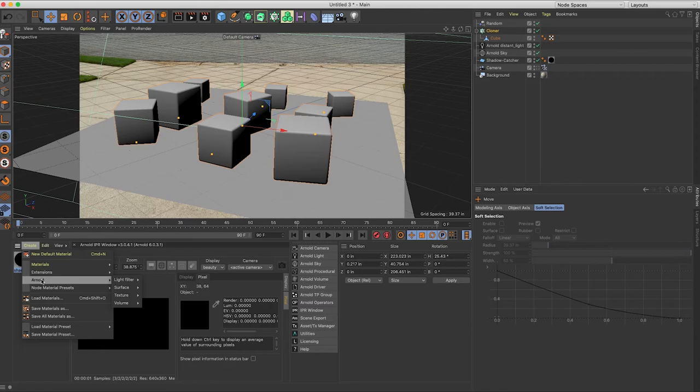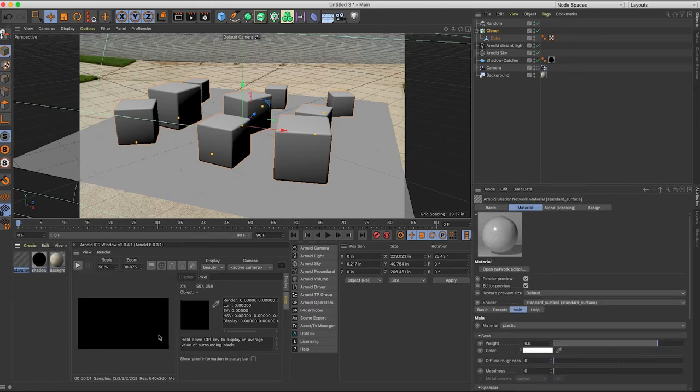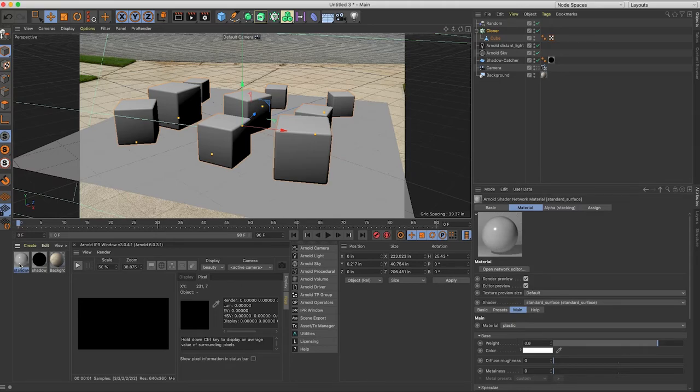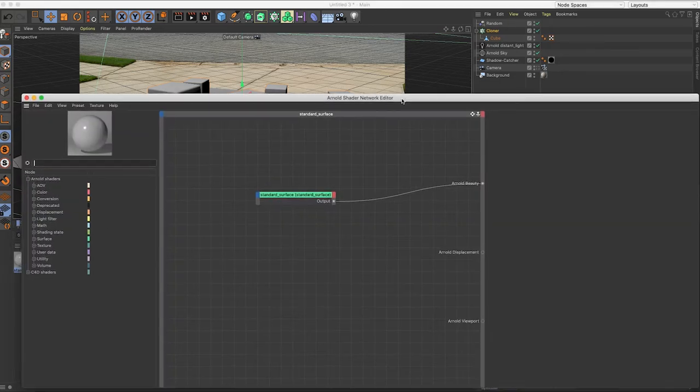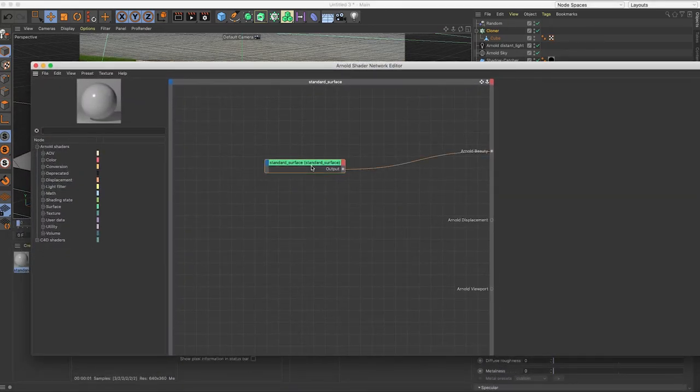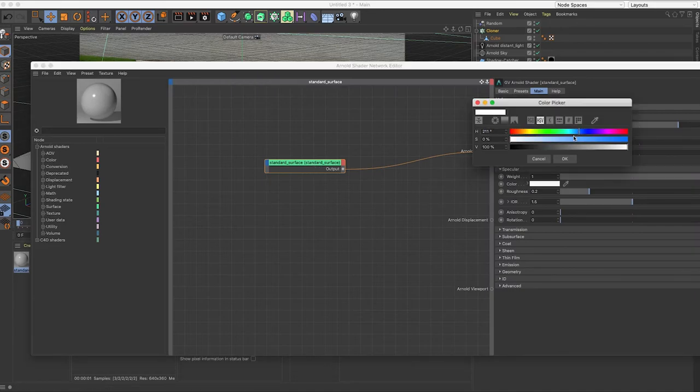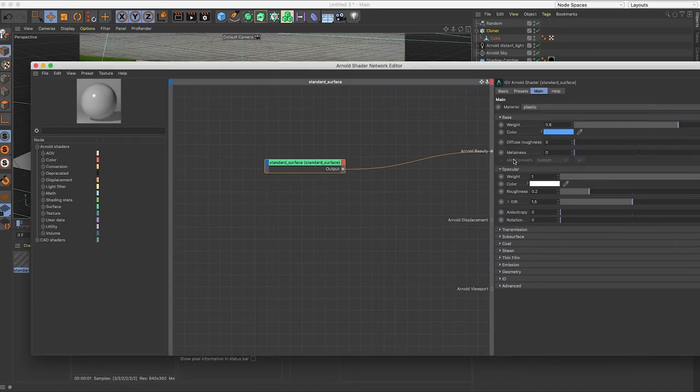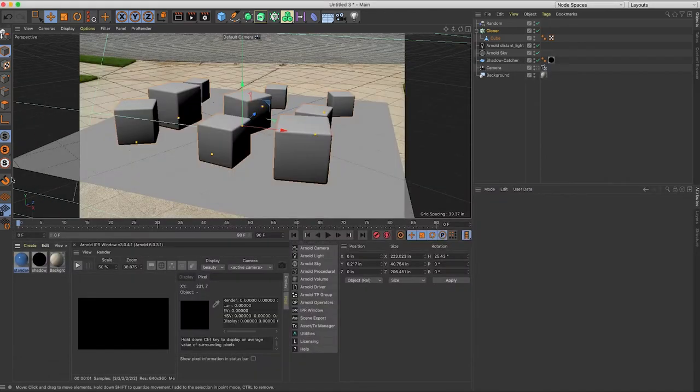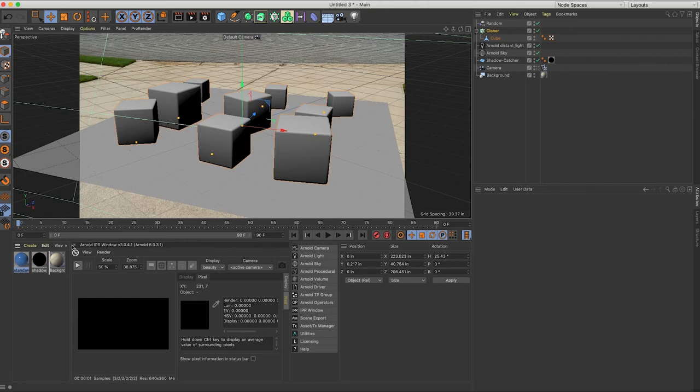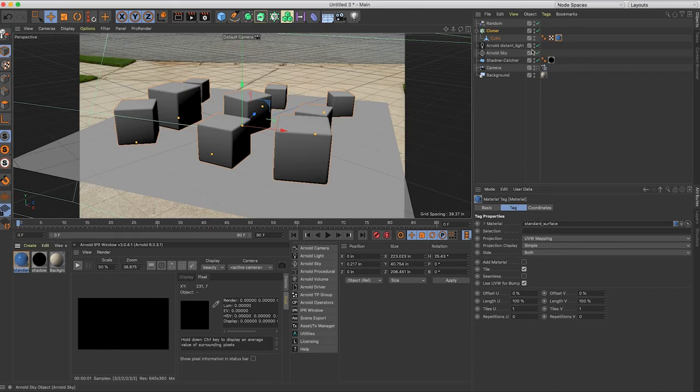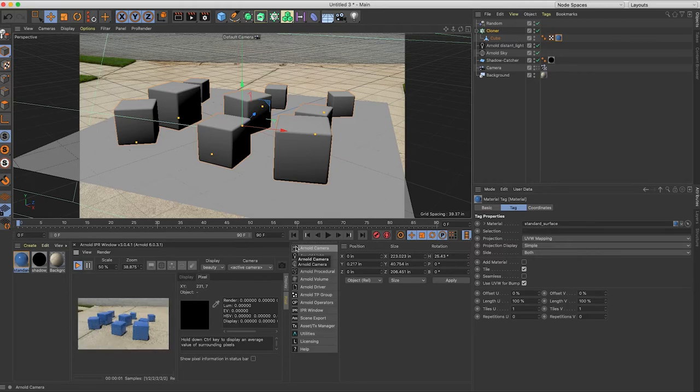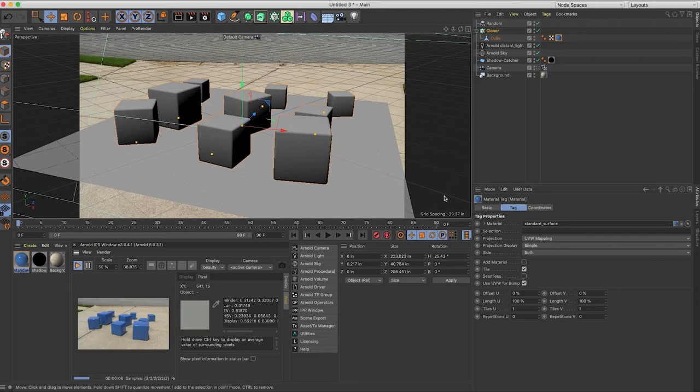We'll add a basic texture. I'm just going to pick a basic blue. Drop that onto our cube. We run the IPR. You can see our shadows and you can see our cubes. I'm going to go ahead and render that so you can see a bigger view.